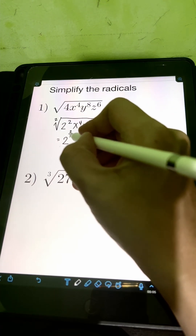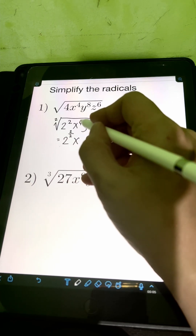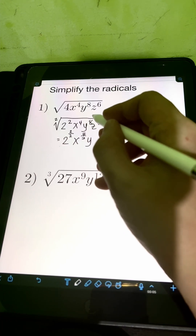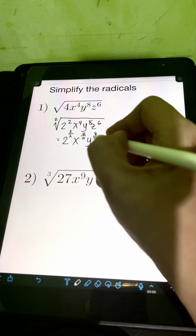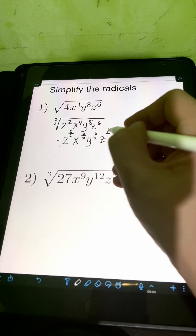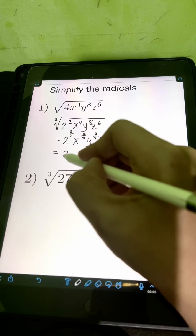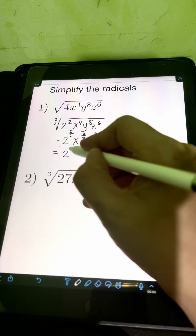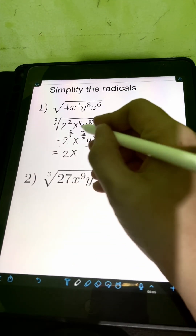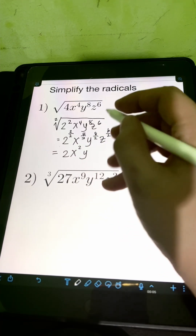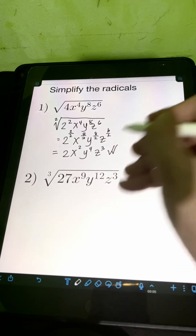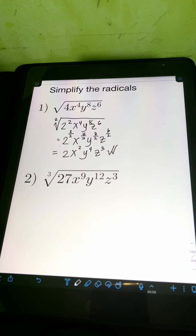So we have 2 raised to 2 divided by 2. For x, divide the exponent 4 by the index 2, giving 4 over 2. For y, divide the exponent 8 by the index 2. For z to the 6th, divide the exponent 6 by the index 2. Simplifying: 2 divided by 2 is 1, so 2 to the 1st is just 2. Then x raised to 4 divided by 2 is 2, y raised to 8 divided by 2 is 4, and z raised to 6 divided by 2 is 3. Therefore, the final answer is 2x squared, y to the 4th, z cubed.